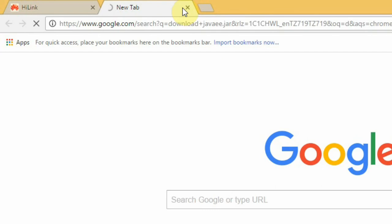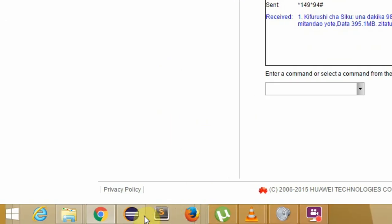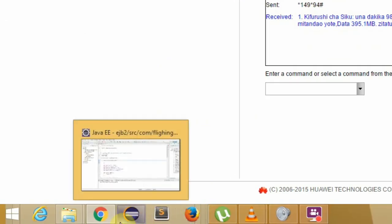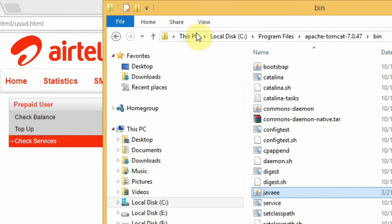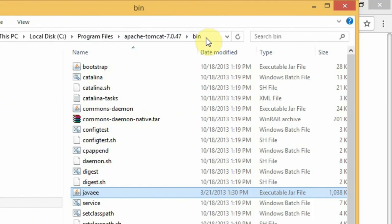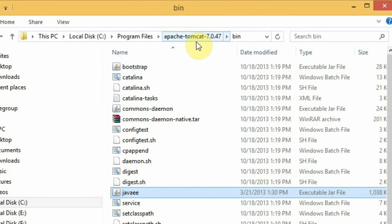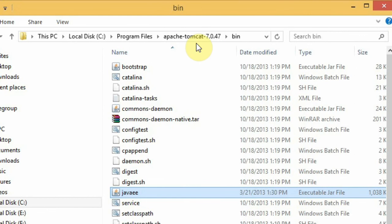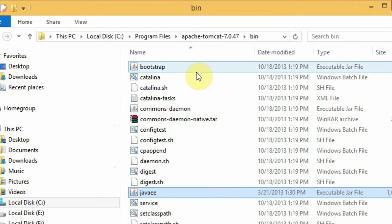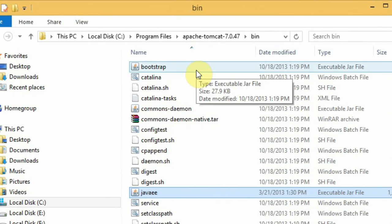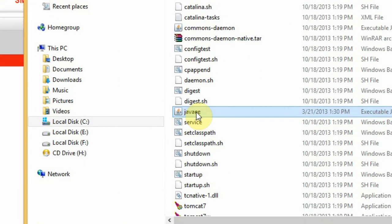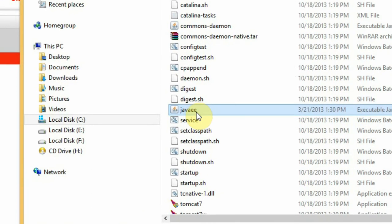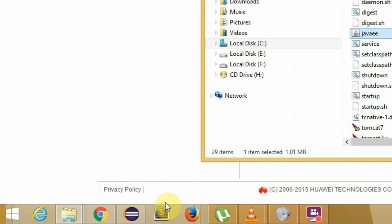After you download this, just include that jar file to your bin folder in your server - it can be Tomcat or GlassFish. So after you copy and paste this javaee.jar file, then go back to your Eclipse or your favorite text editor.